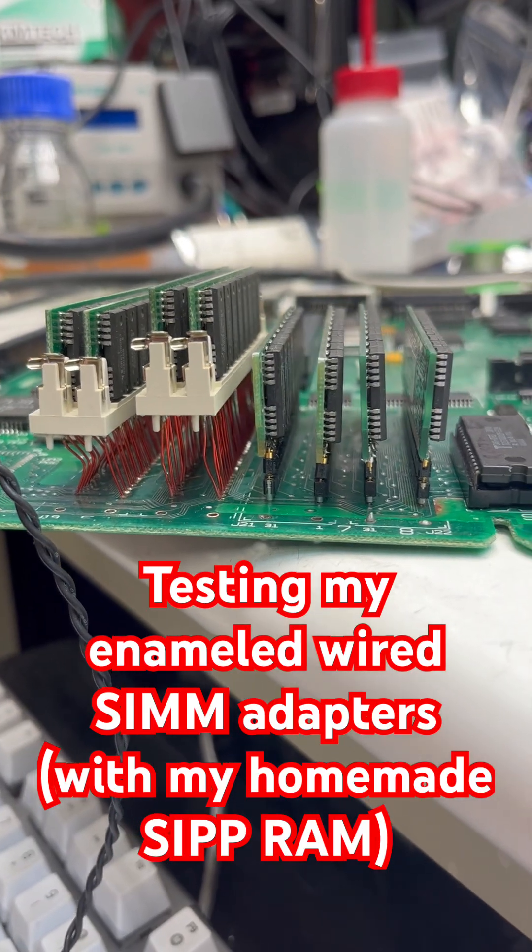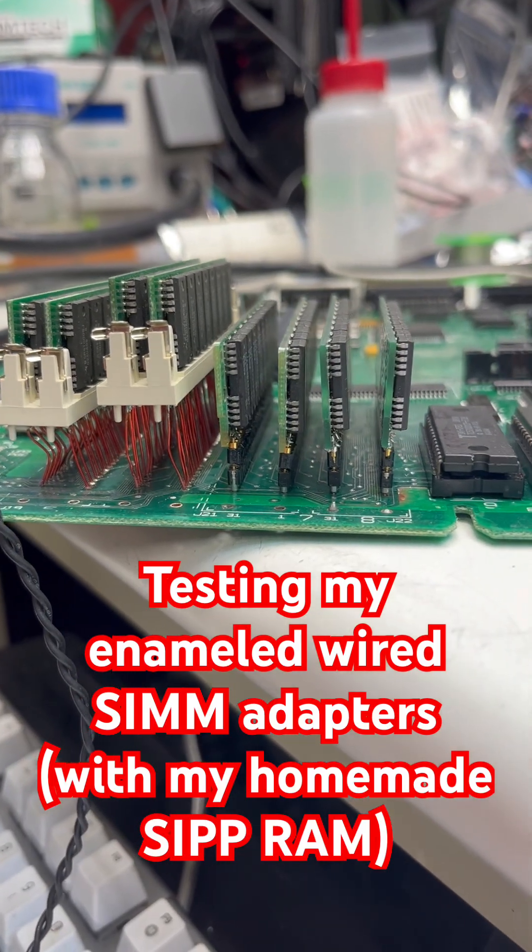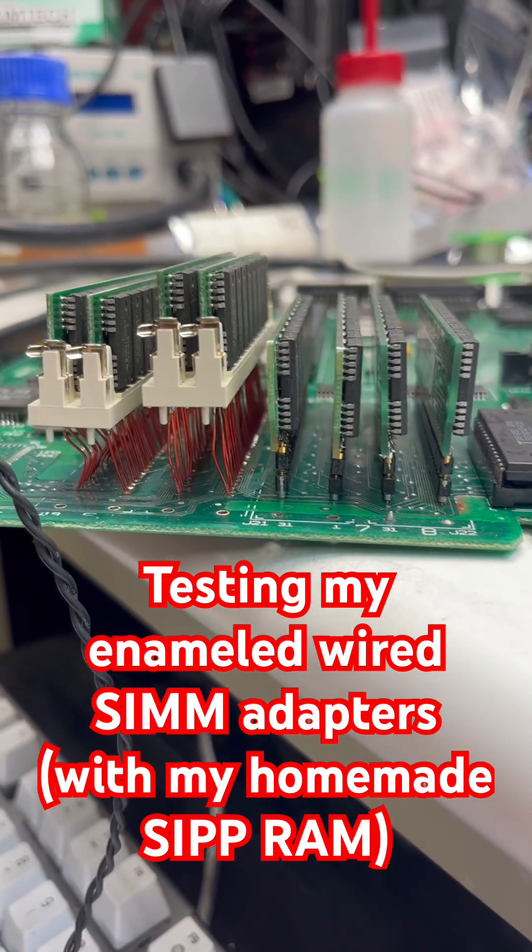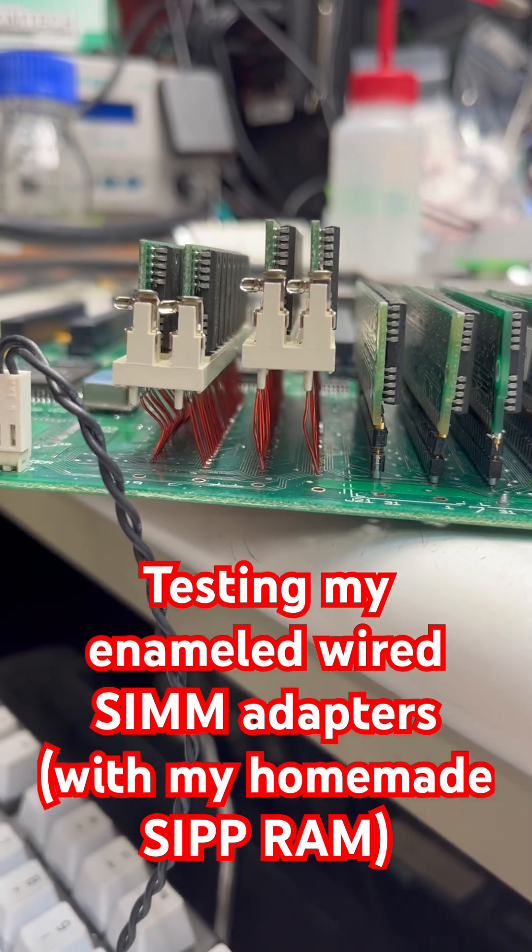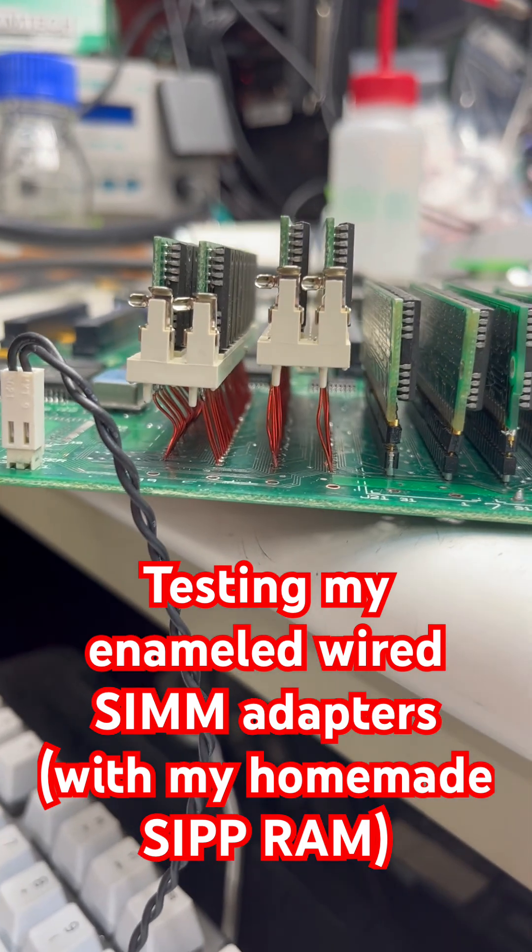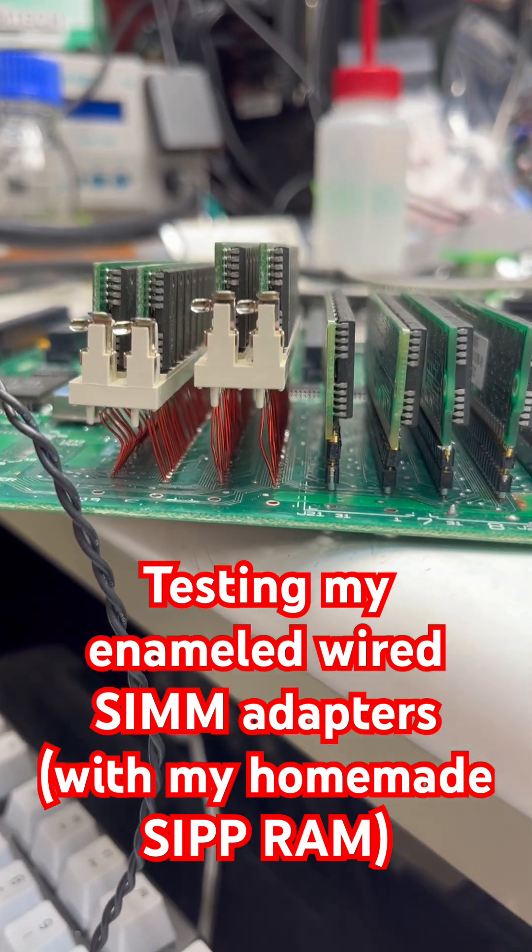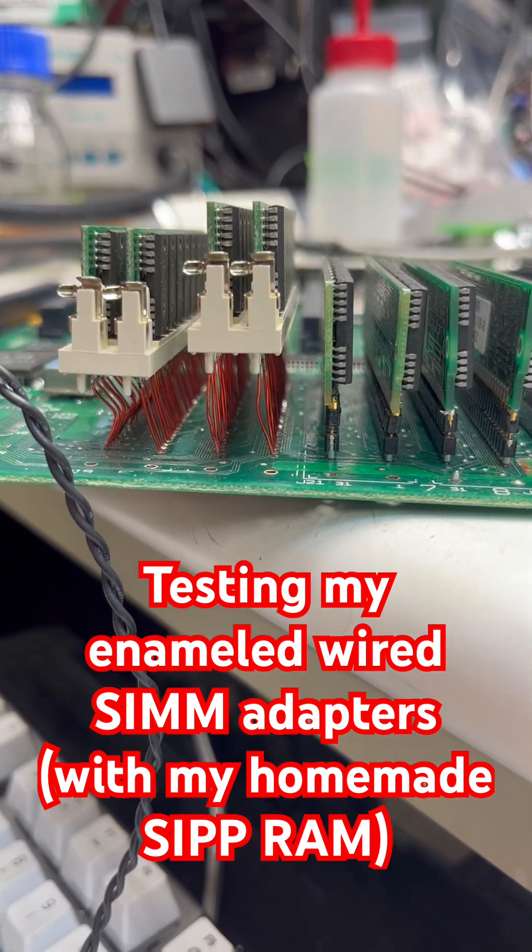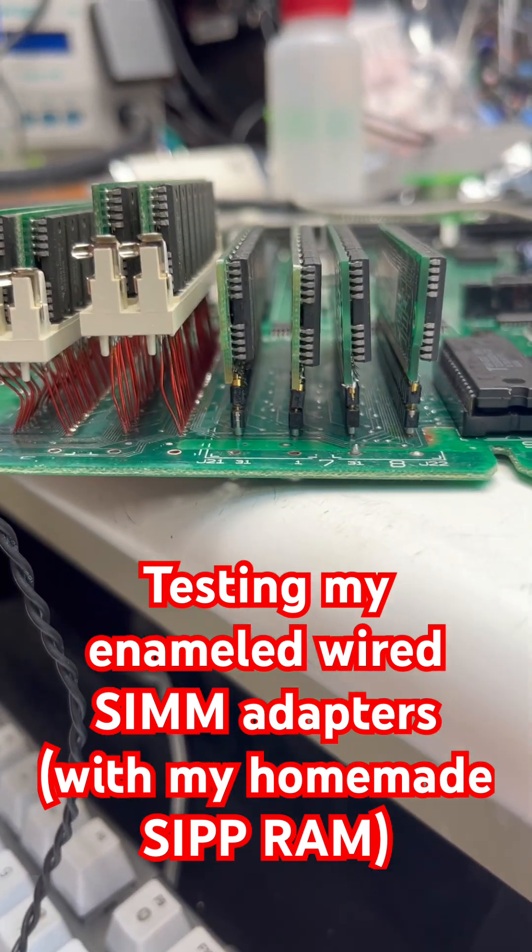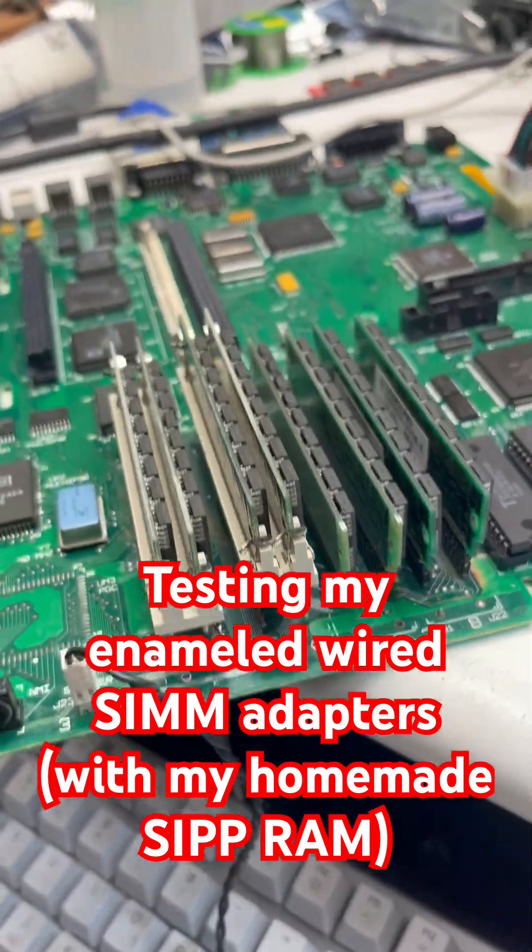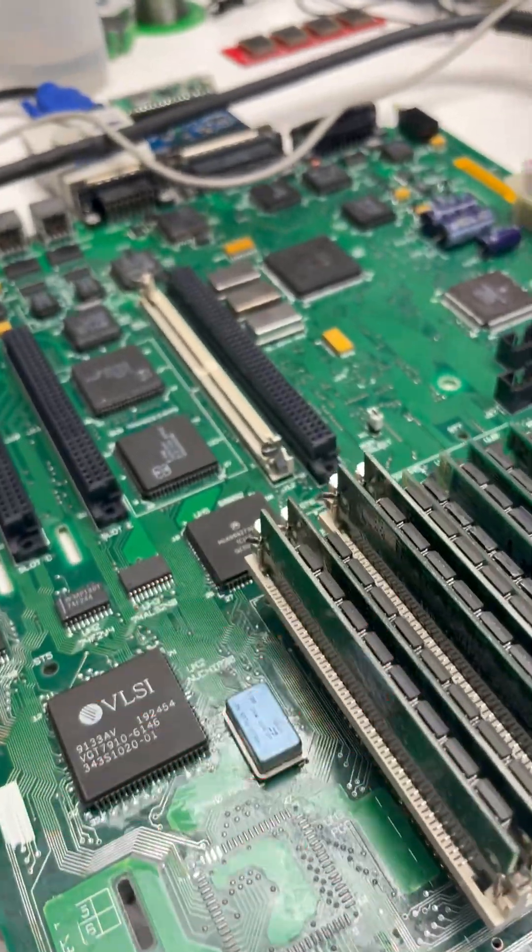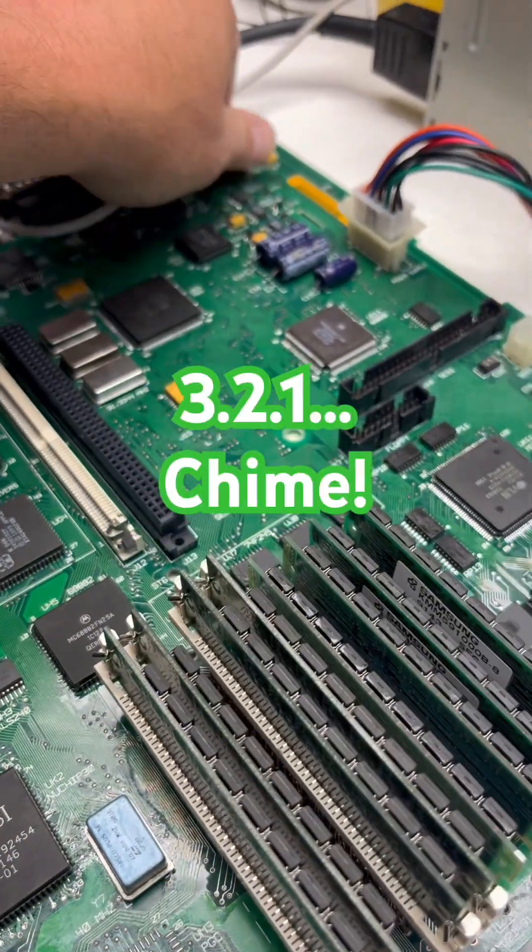I've been working on this battery bomb Macintosh 2ci and I made these little adapters because I bought the wrong SIM sockets. Here we go in three, two, one.